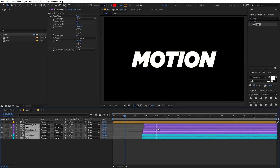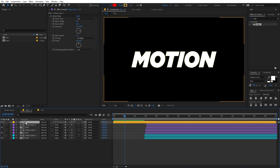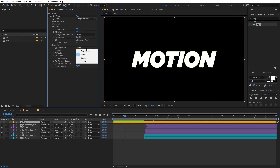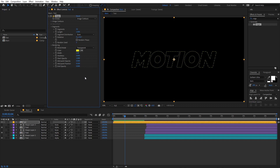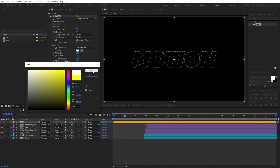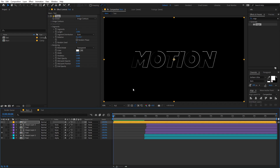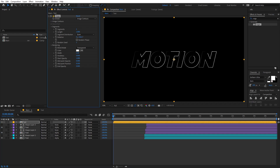Select this text layer and change the blend mode from Normal to Transparent. In the Vegas effect settings, change the color to white, set the number of segments to one, and increase the hardness a little bit.